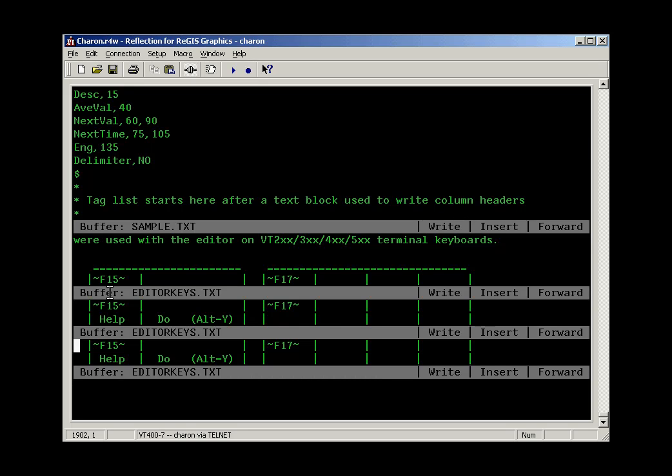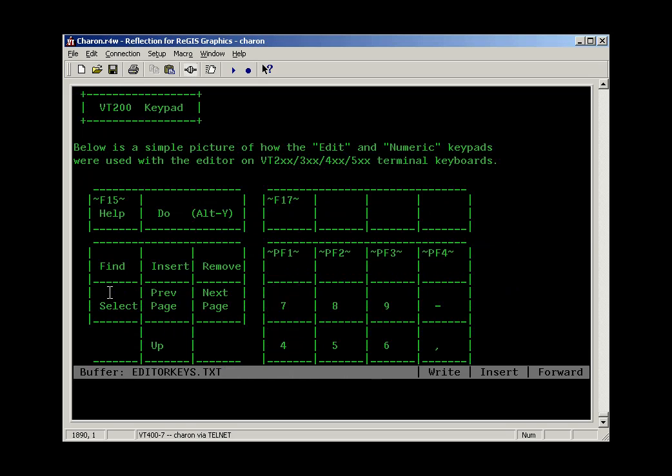When you're done with all this, you just type one, and that creates one window with the buffer that was selected at the time you did that active on the screen.